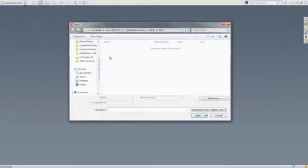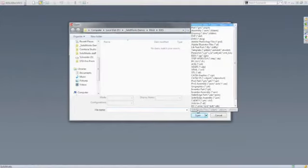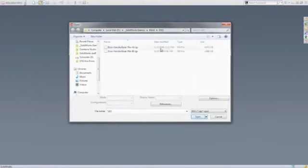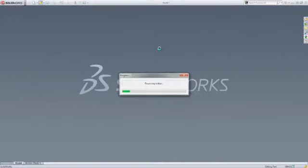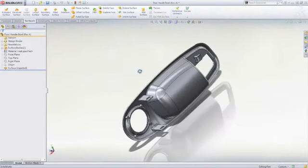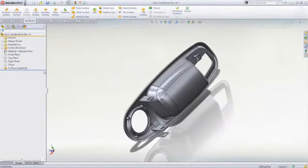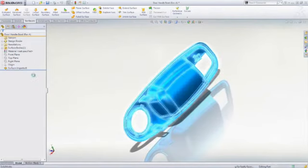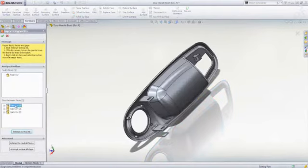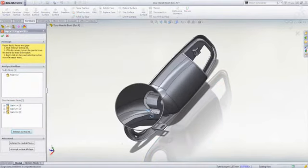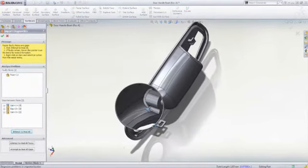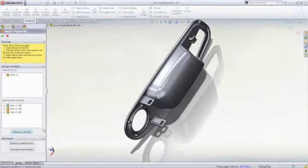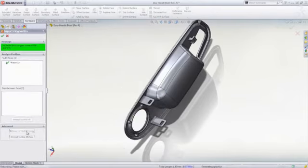SOLIDWORKS Standard features a broad set of built-in translators, vendor-specific as well as industry standard neutral formats such as IGES and STEP, so you can exchange 2D and 3D CAD data created in a wide variety of software applications.